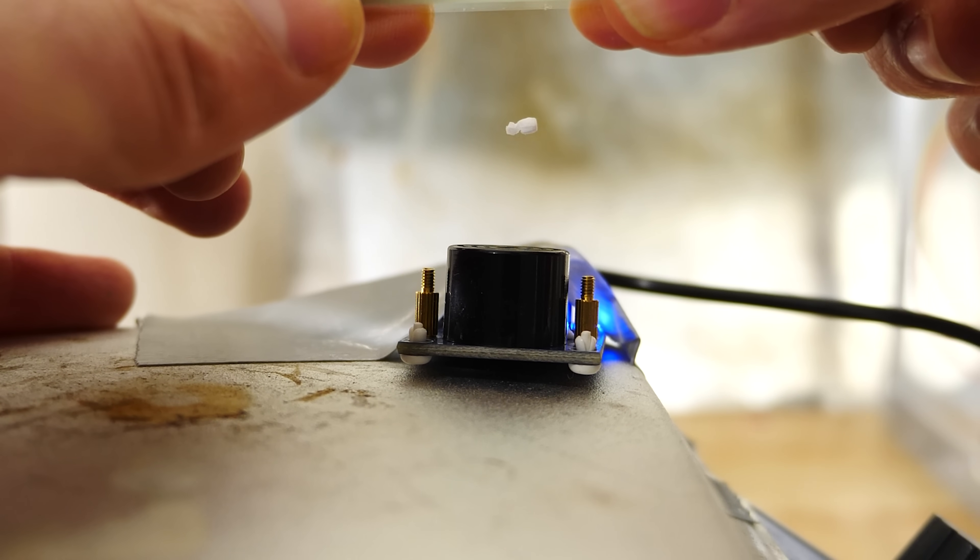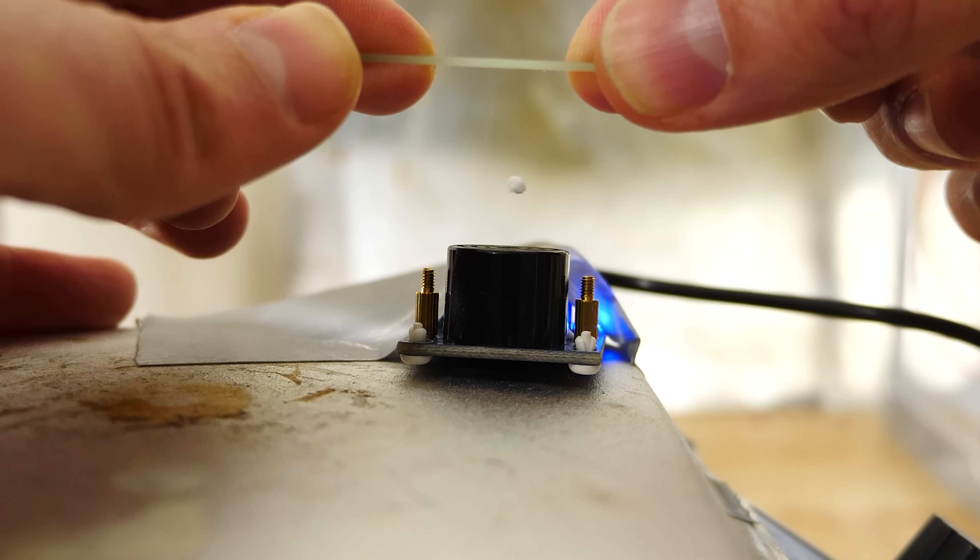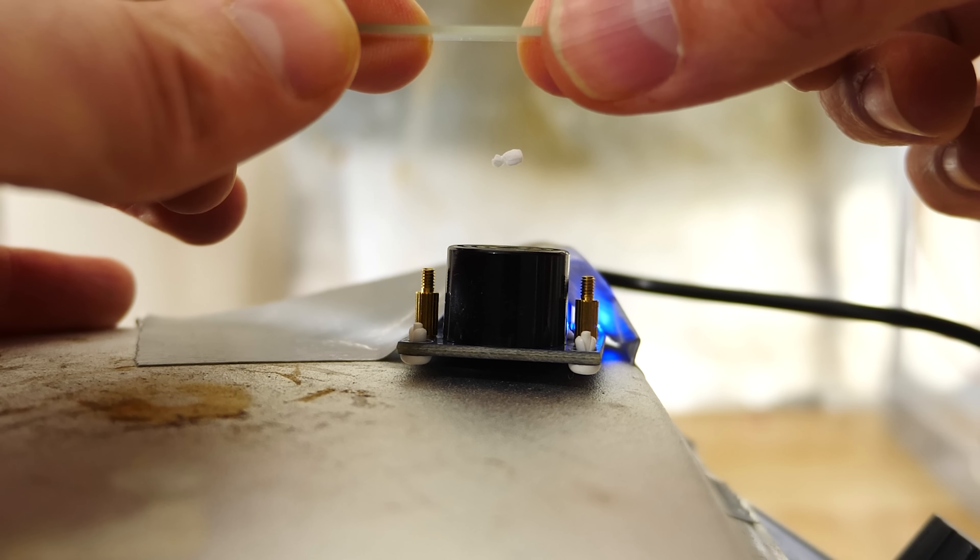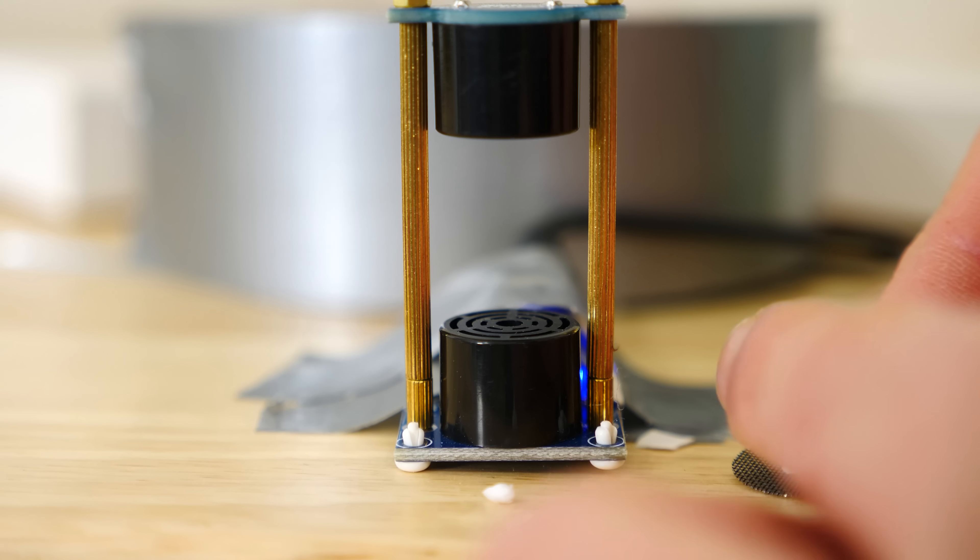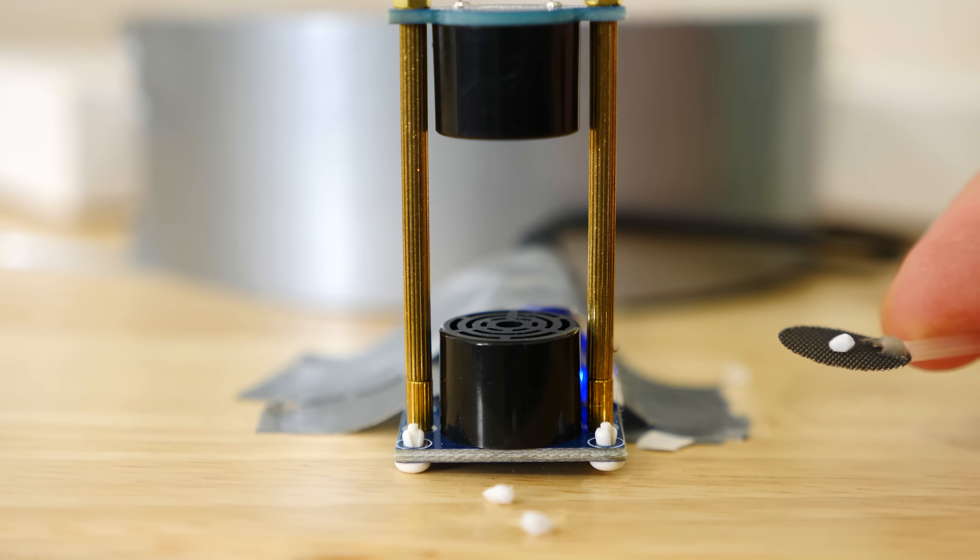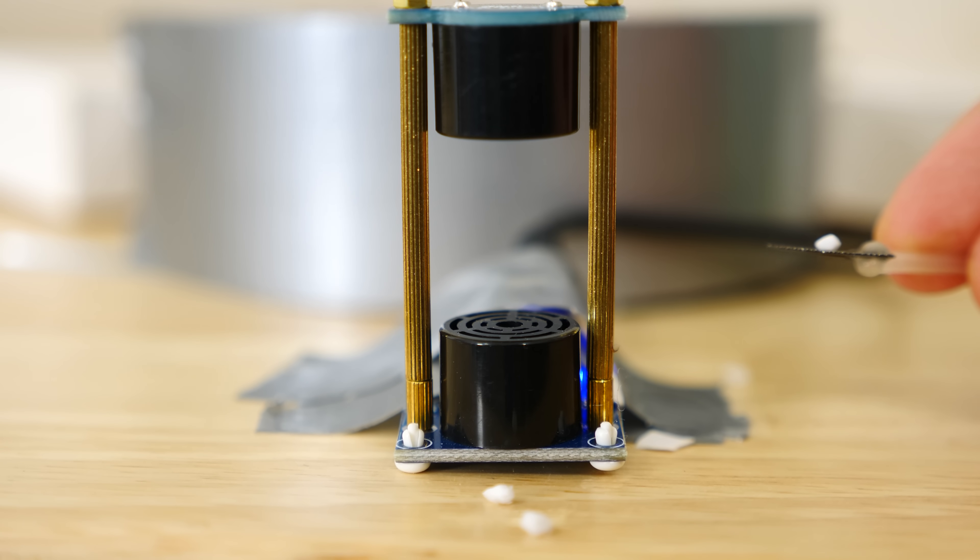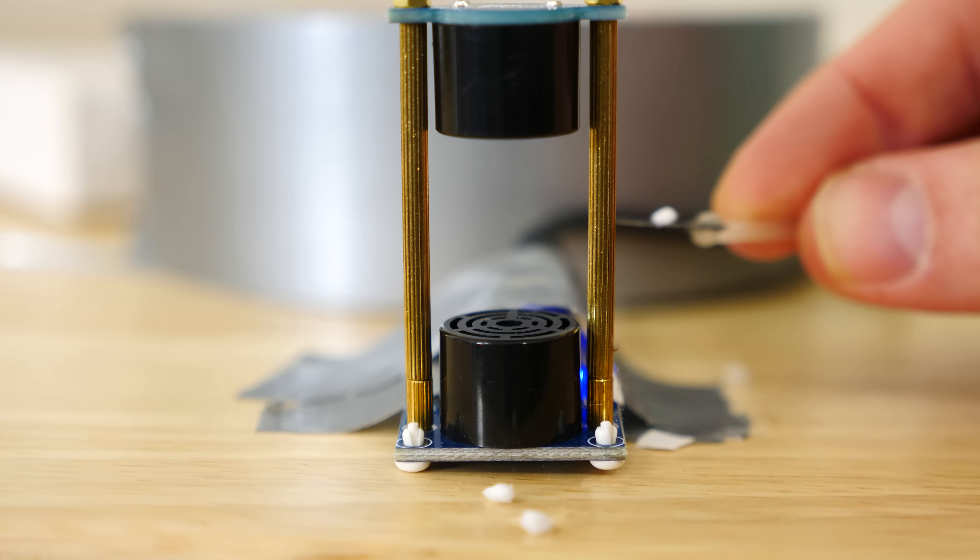Also, instead of a reflector, we could just put a second transducer on top playing the same wave. If we do that, we get a little bit stronger levitation. Let's see how many we can fit in here.